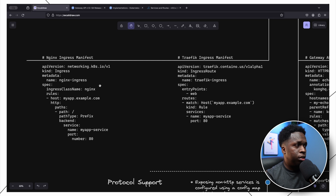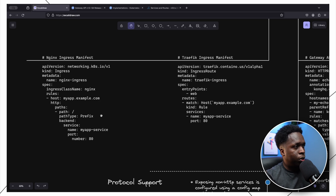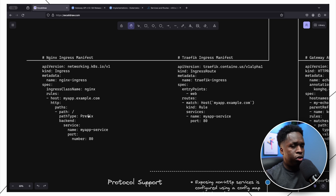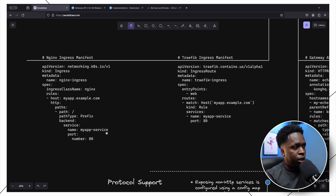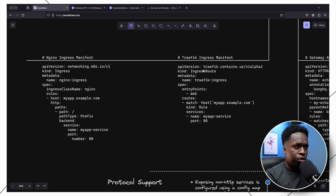For the nginx ingress controller, we set the name of the ingress object and the ingress class name, which is the ingress controller that facilitates the connection. Under rules we set the domain name or host name where the application will be reachable. In the HTTP section we set the paths, defining how traffic is routed into the application, and then we set the actual service name and port number in the backend section.